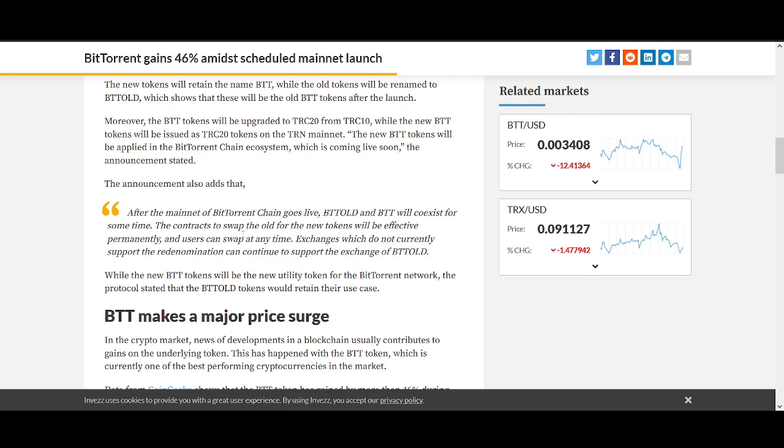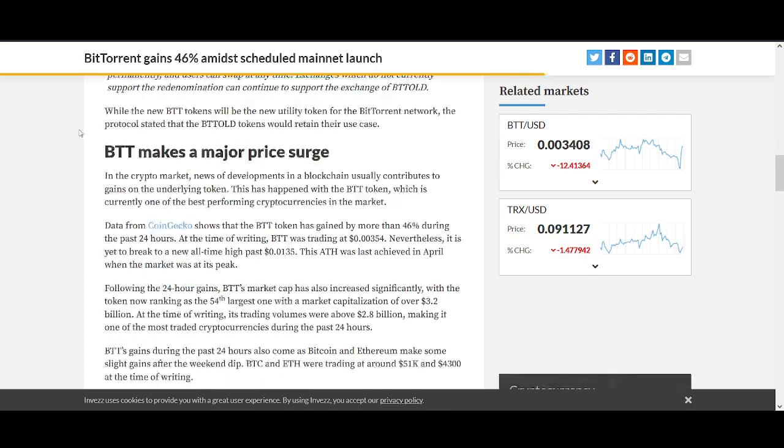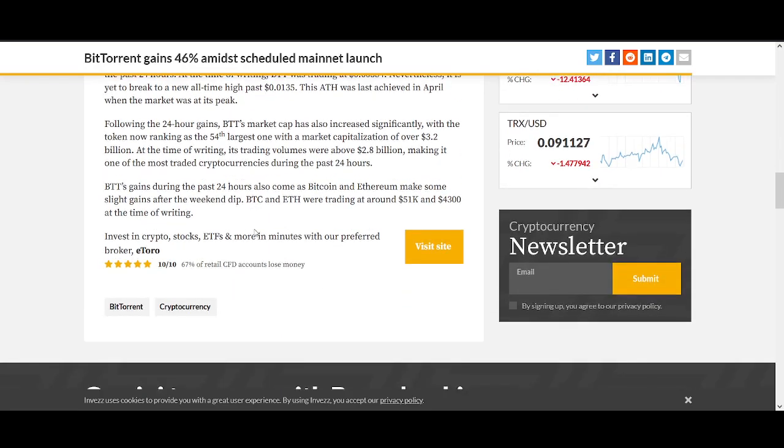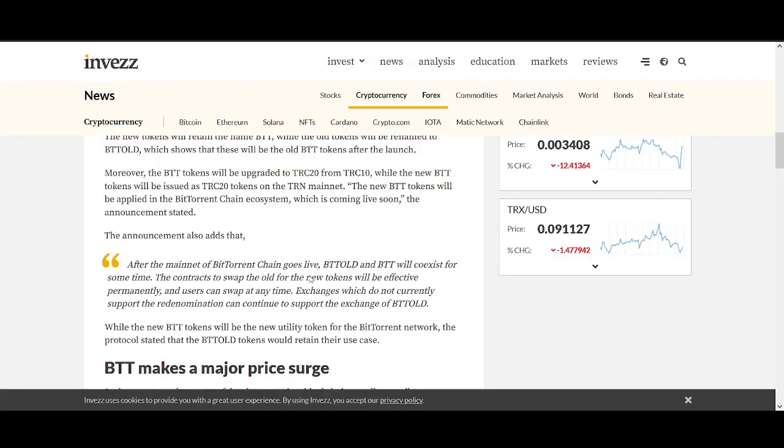After the mainnet launch goes live, BTT old and BTT will coexist for some time. The contracts to swap the old for the new tokens will be effective permanently and users can swap at any time. BTT old tokens will retain their use case. That is a really important thing to be aware of as well.